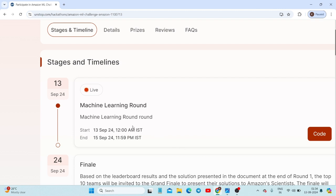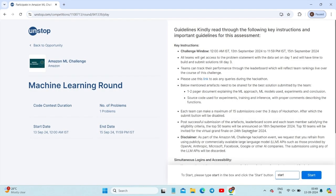You will get this interface for the machine learning first round, which is now live. We know that we have to submit the problem statement solution within the given time. They've given three days, and in these three days we have to submit our solution. Here you can see the Code button, and when you click on it you will get this interface.